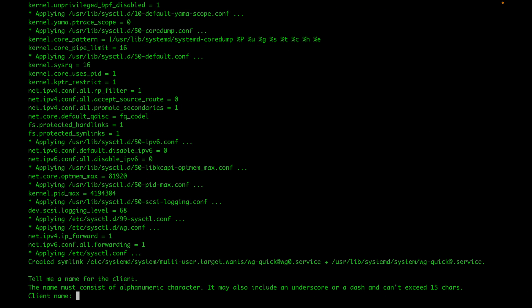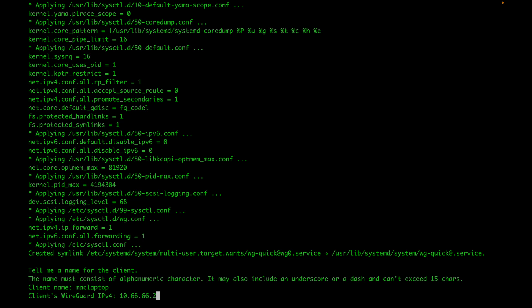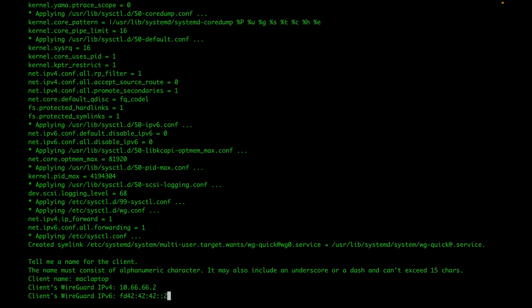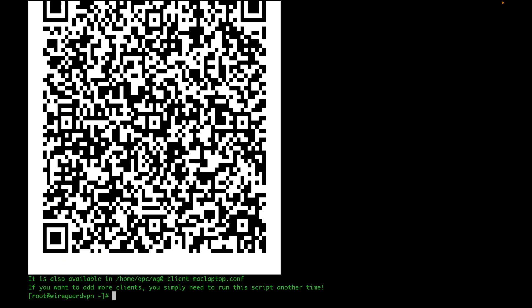In my case, this first profile I'm going to use on my laptop, so I'm just going to say Mac laptop. Then it's going to set up your IP for your client on that VPN network. I'm just going to leave it to the default, but you can change that if you want specific IPs. For IP version six, the same, I'm going to leave it to the default. And there you go, it's all set now.